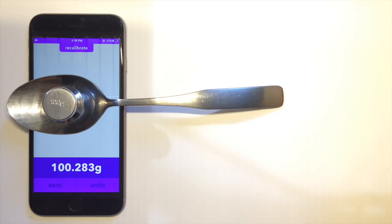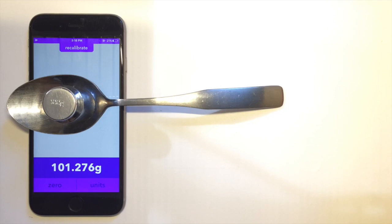but it's important to keep in mind that while the digital scale is accurate to a hundredth of a gram, Gravity only claims accuracy to three grams when calibrated well. This doesn't mean Gravity isn't useful for those trying to make accurate measurements, though.